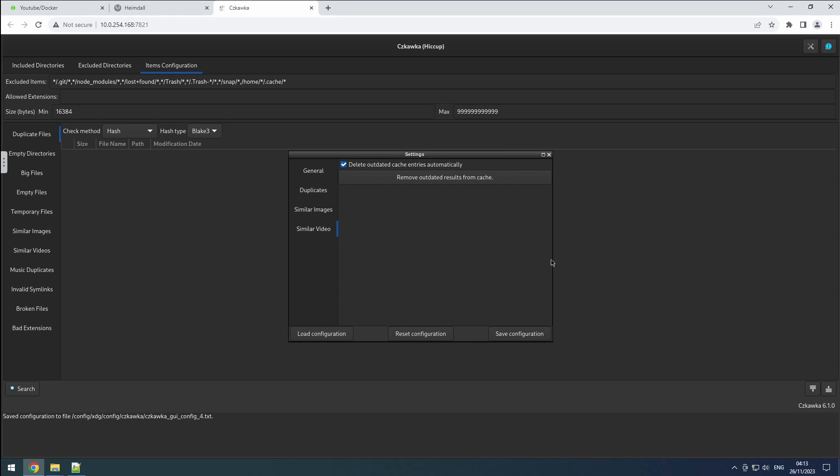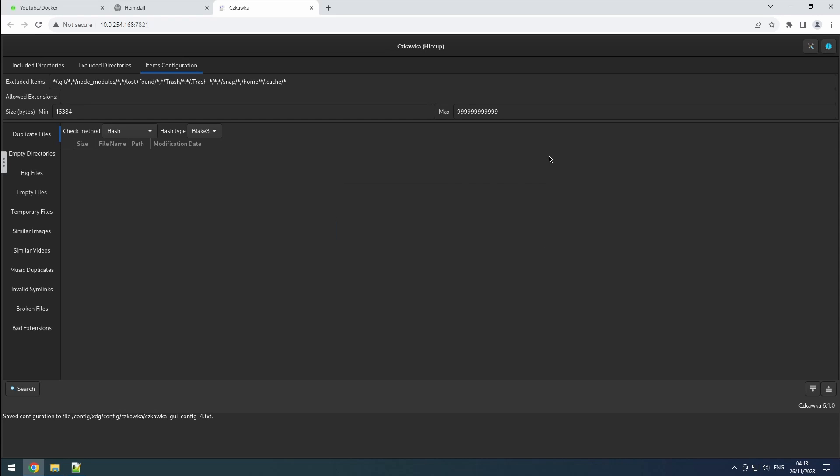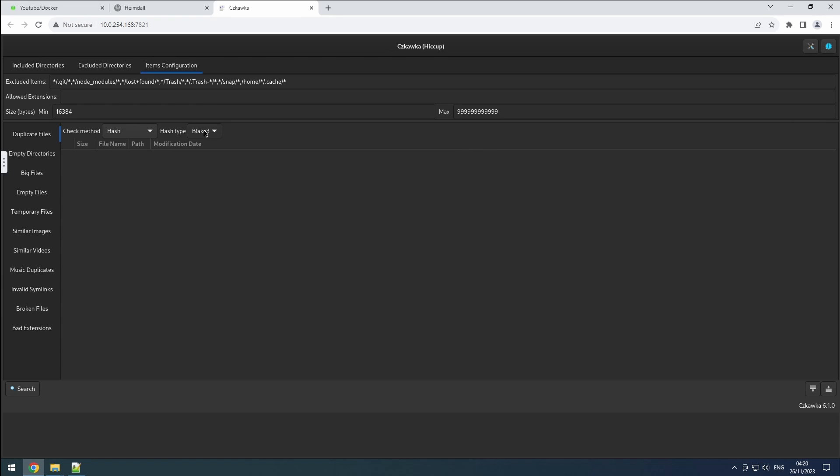Now, let's explore what Chkaka can accomplish. Starting with one of the key functions, let's explore the search for duplicate files. Typically, the hash check method is the go-to option, using a file content hash to pinpoint duplicates. Choosing a hash type like Blake3 minimizes collisions and enhances accuracy.